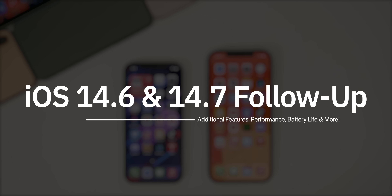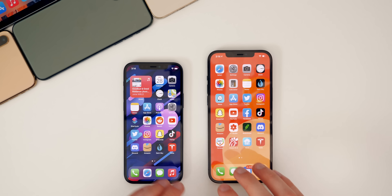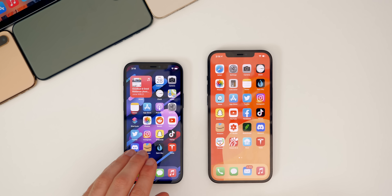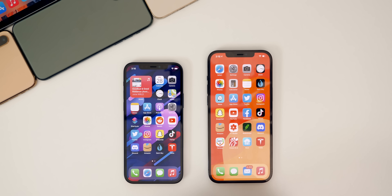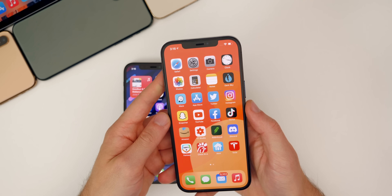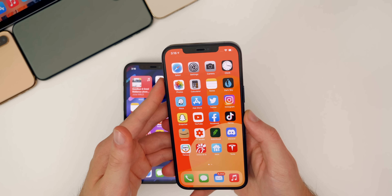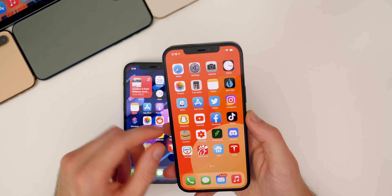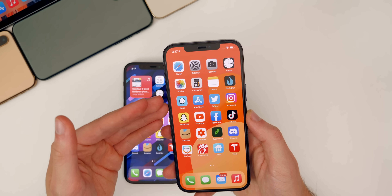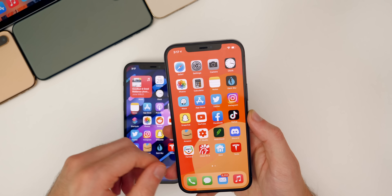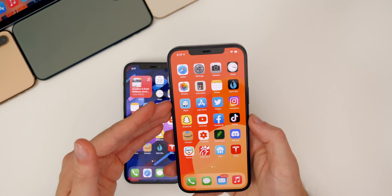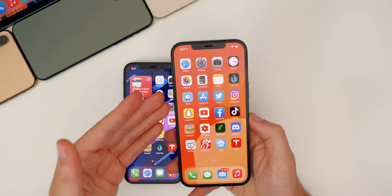Most importantly, the latest iOS updates, which are currently iOS 14.6 — which is out to the public — and for beta testers, iOS 14.7 beta one. We're going to talk about some additional new features and changes, the performance, the battery life and more. Let's start off with iOS 14.6, which was released to the public on Monday about a month after the first beta was released. The features in this update were relatively minor.